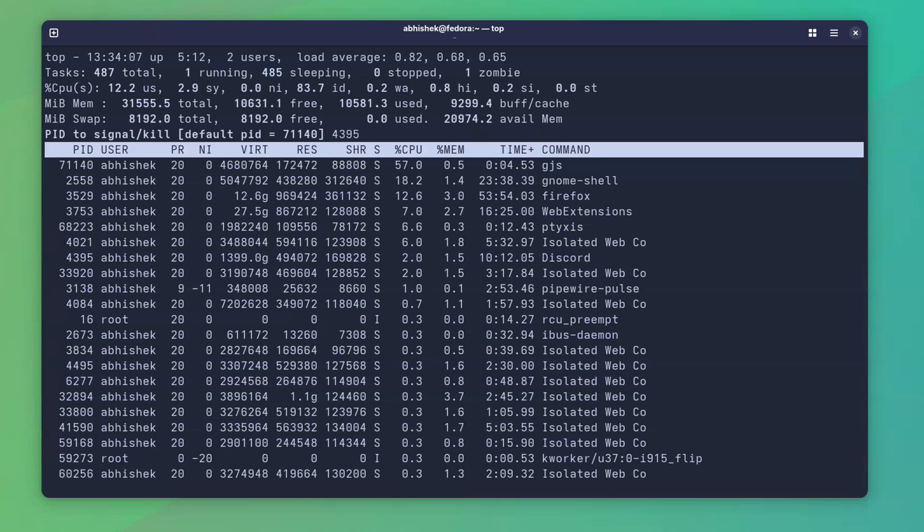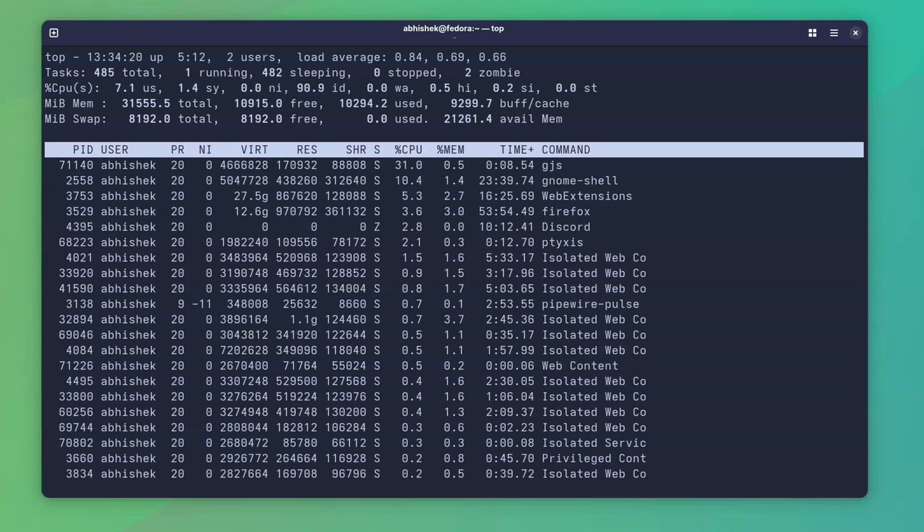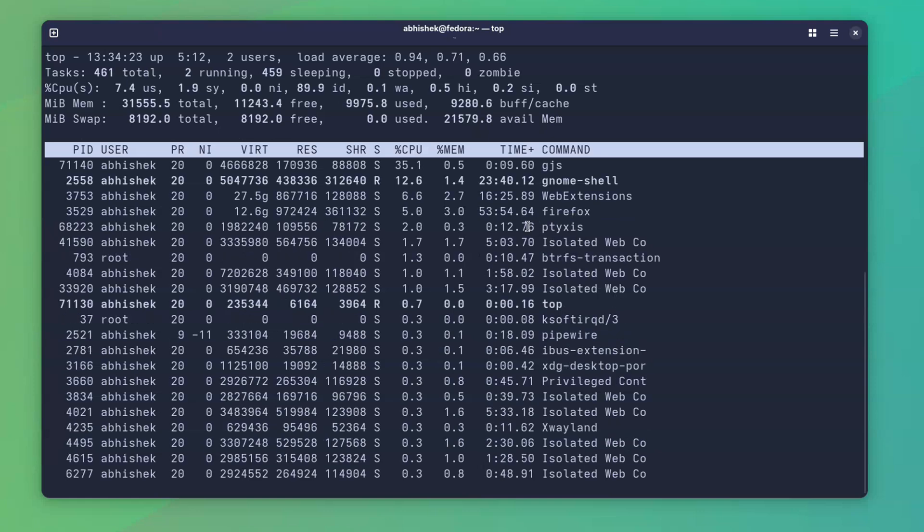You can see the process ID in the top command output. So it makes things a lot easier to do it this way rather than going through the command line again and using kill command. Isn't it?